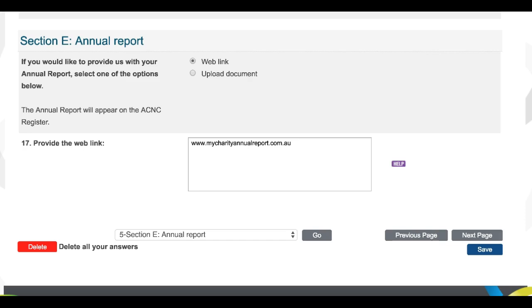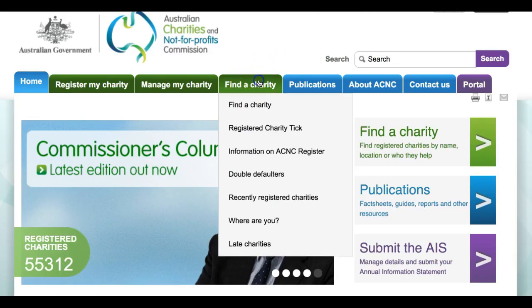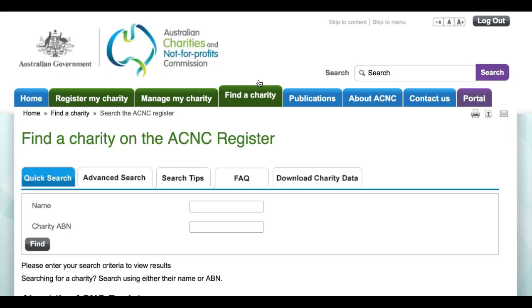Having your annual report on show through your charity register listing is also a great way to promote your group and inform people — potential supporters, donors and the like — who might search the register for information about your charity and its work.